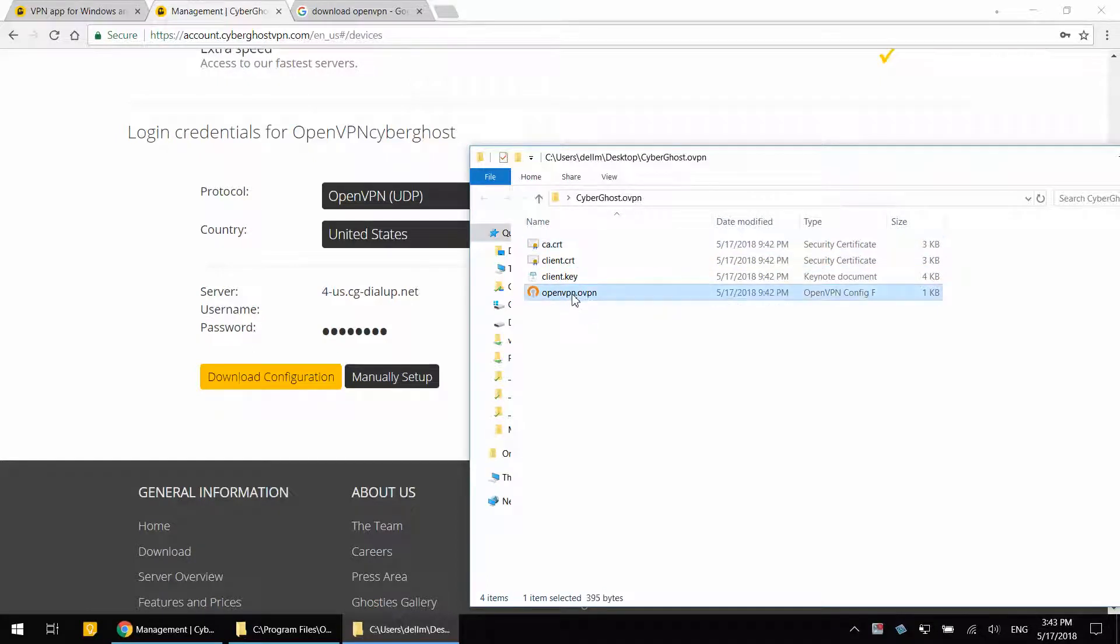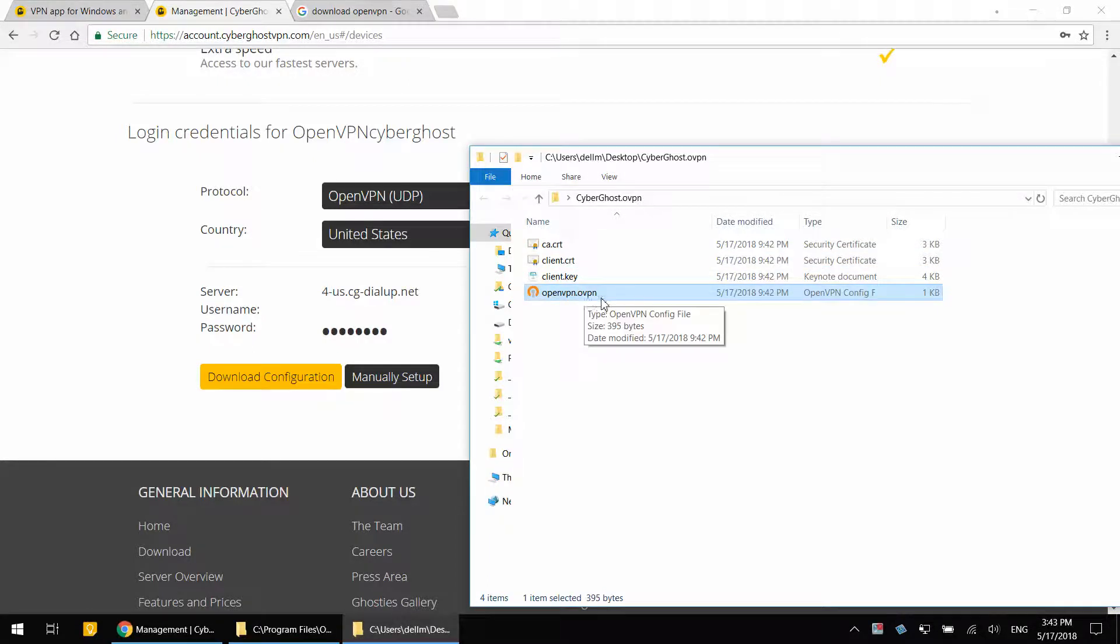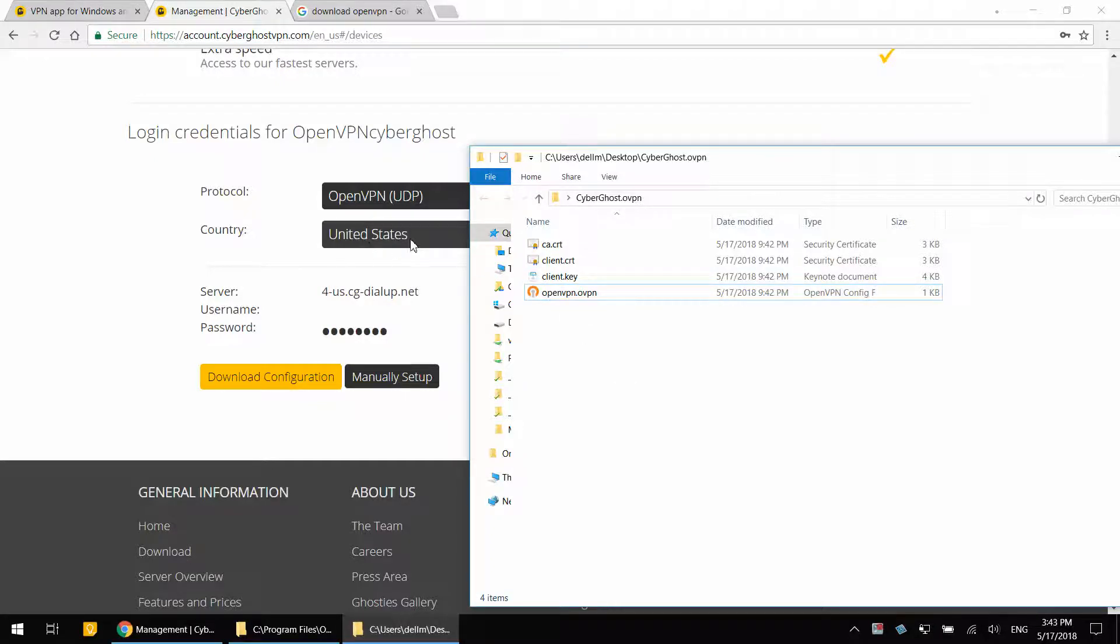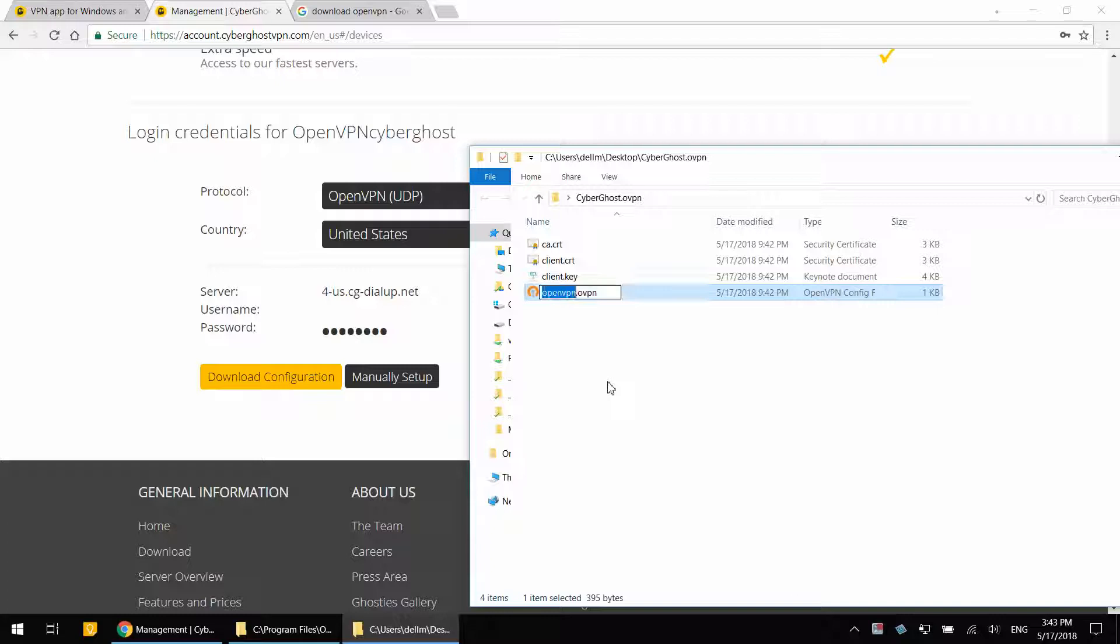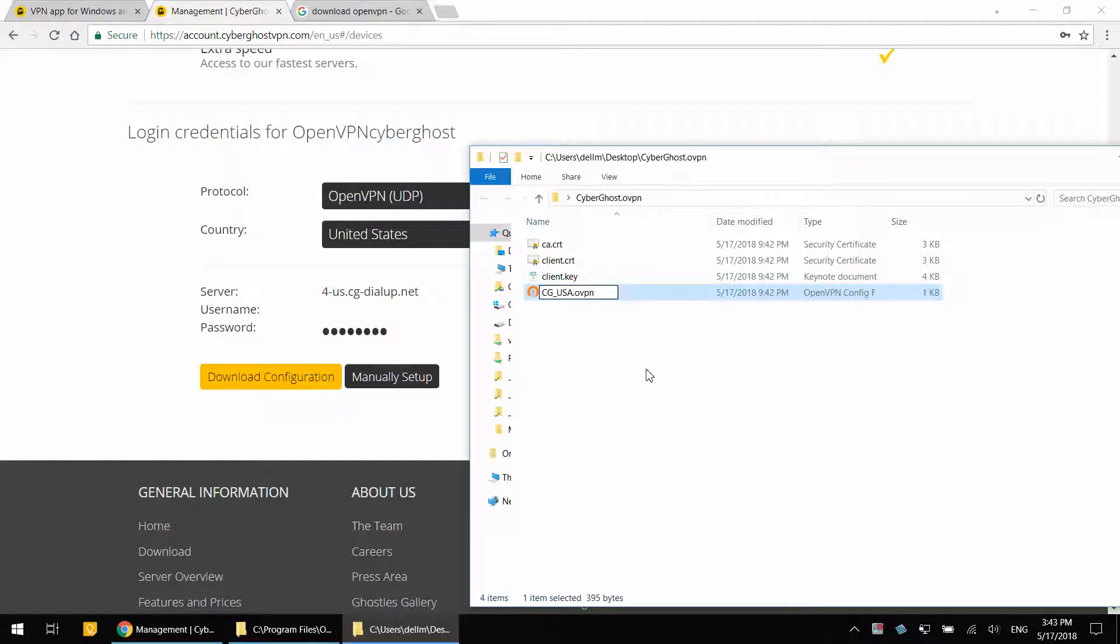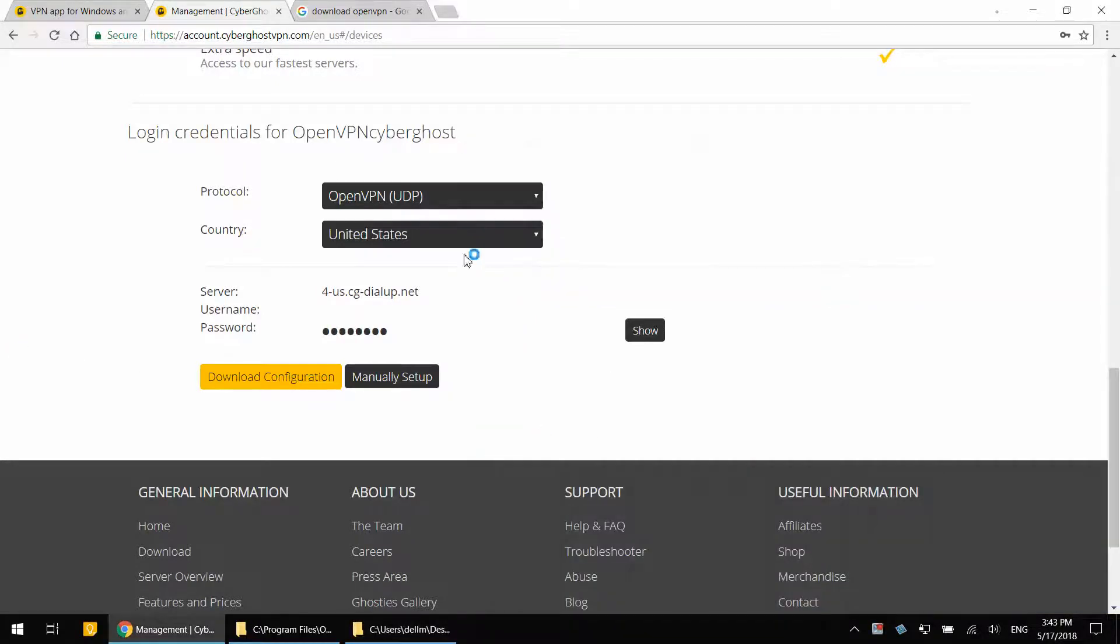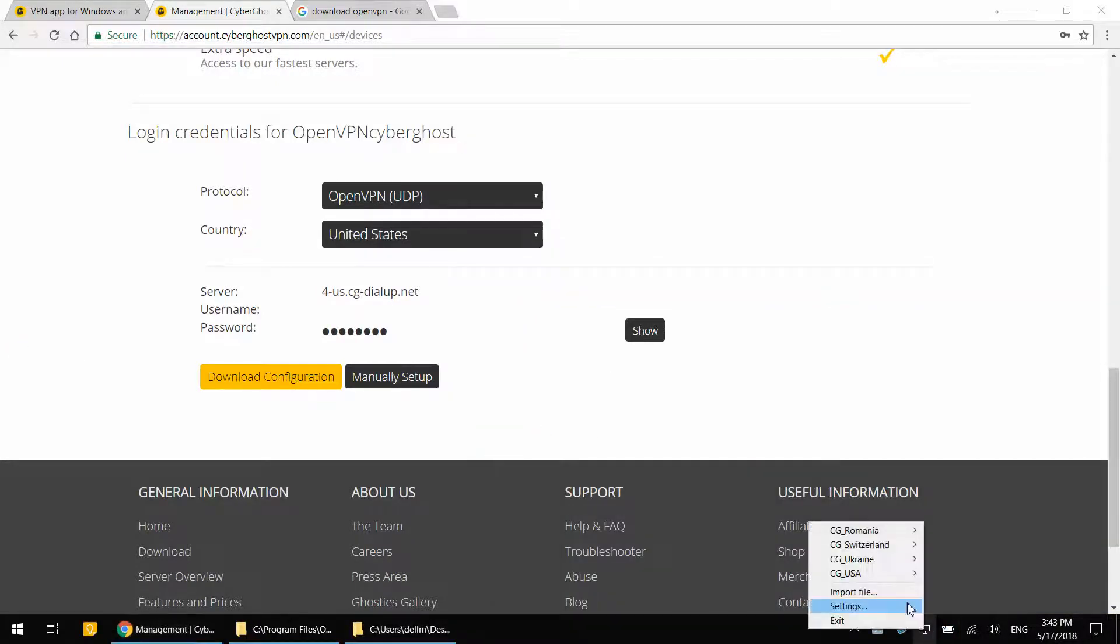So this openvpn.ovpn is the actual config file for United States of America. Now going to rename this to CyberGhost USA. So I will be able to easily tell that this is for USA. Now let's say I want to connect also to other countries, not just USA.